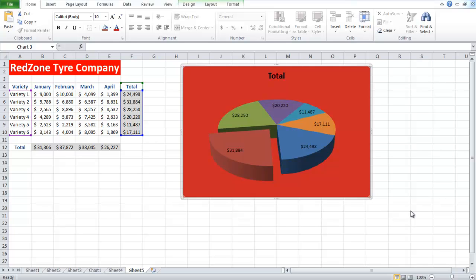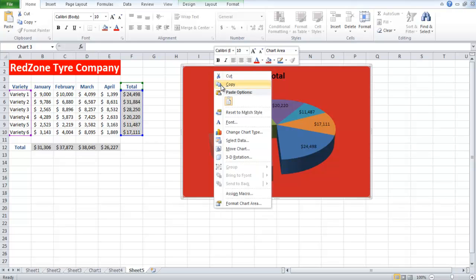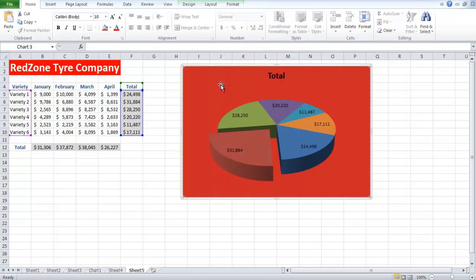In this tutorial, we will teach you how to place Excel charts in other Office applications. We will show you how to do it in Microsoft Word.